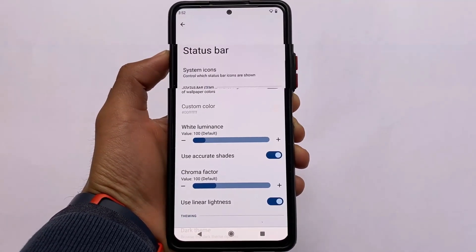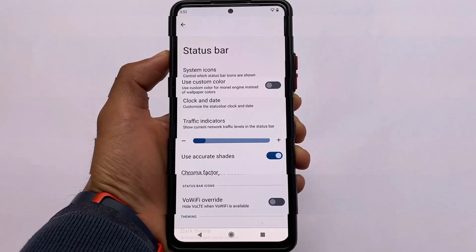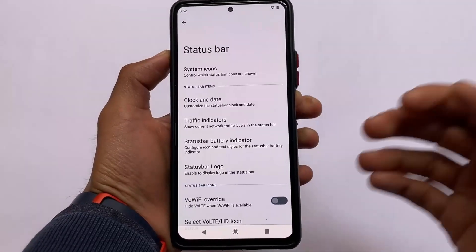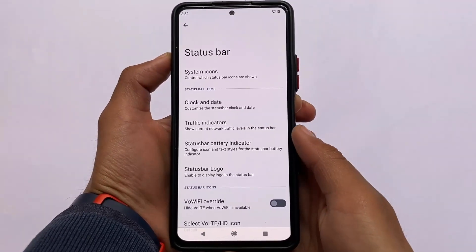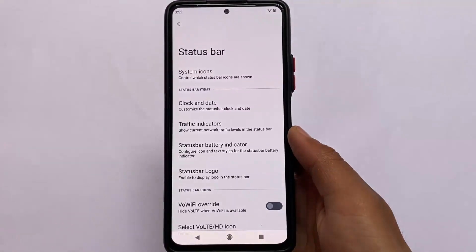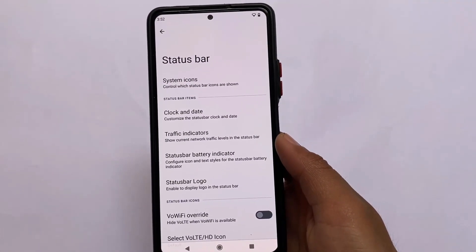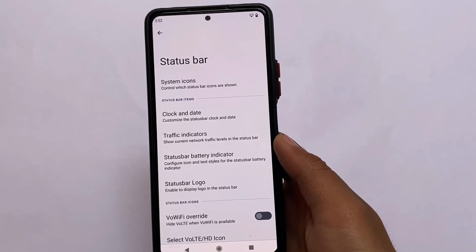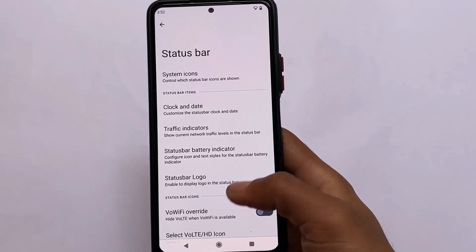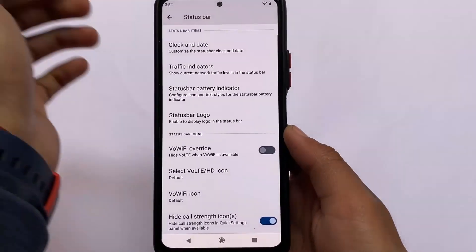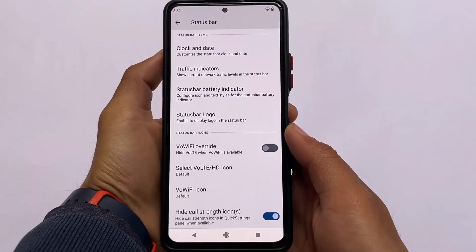Another thing I love to customize is the status bar — clock and date customizations, traffic indicators, and a lot more options are available here, which I always use to customize.